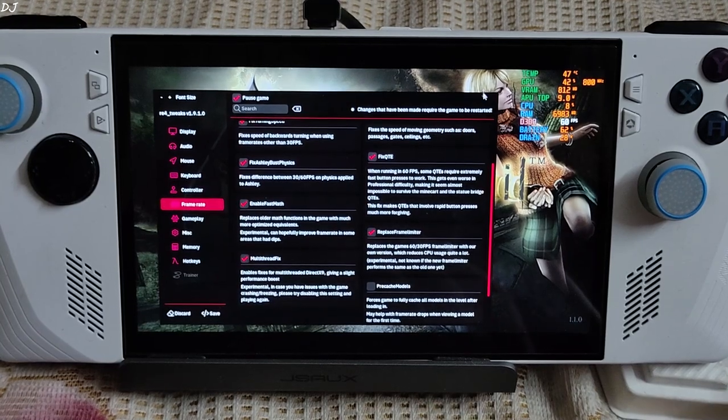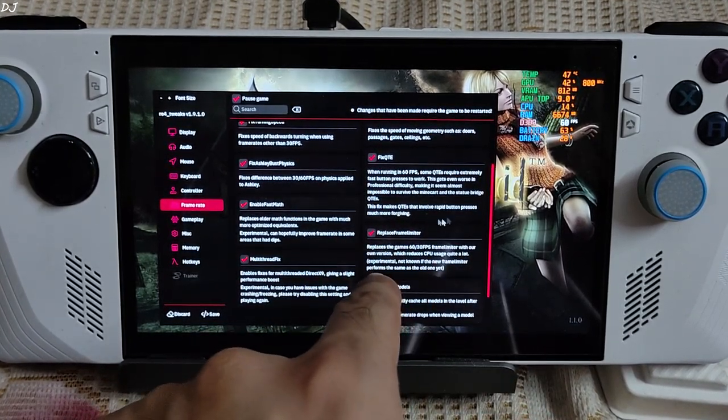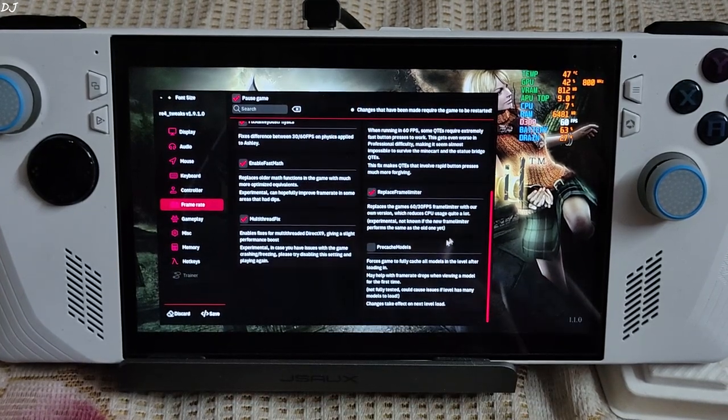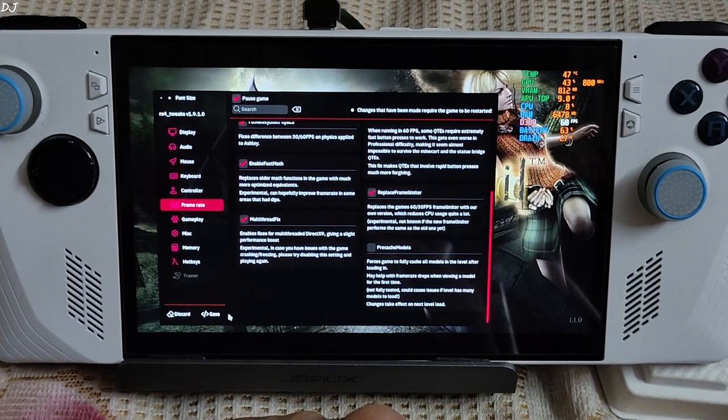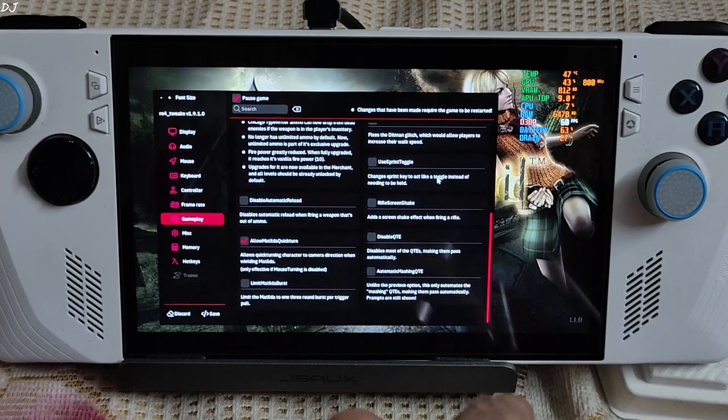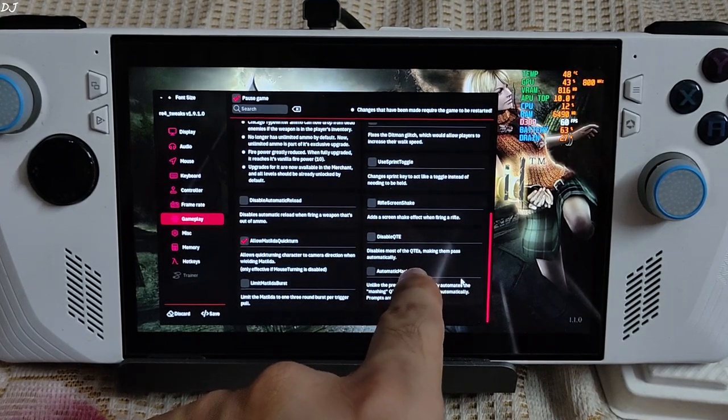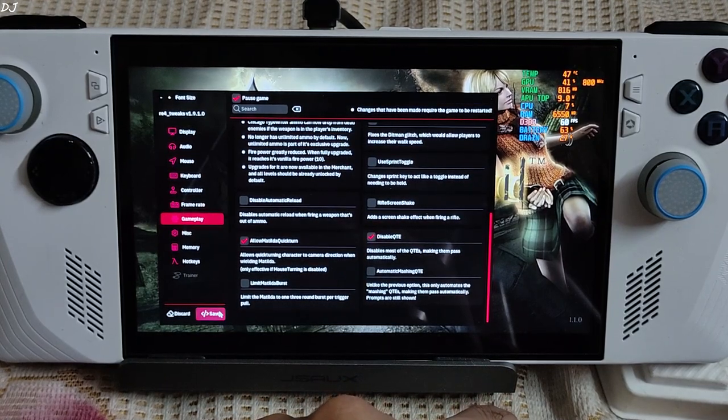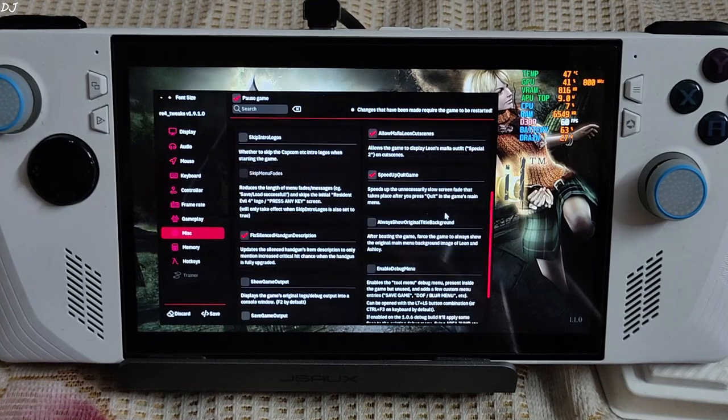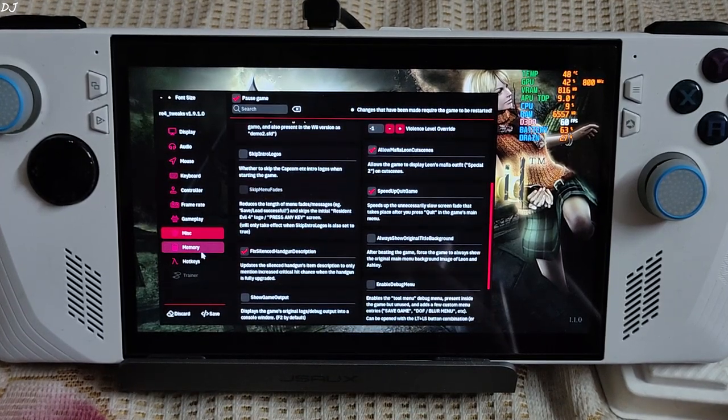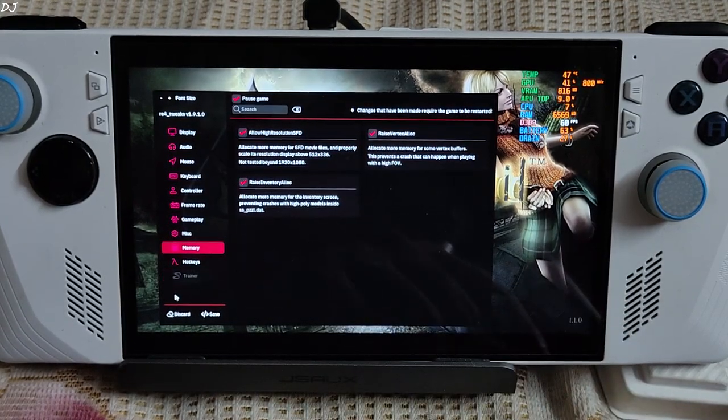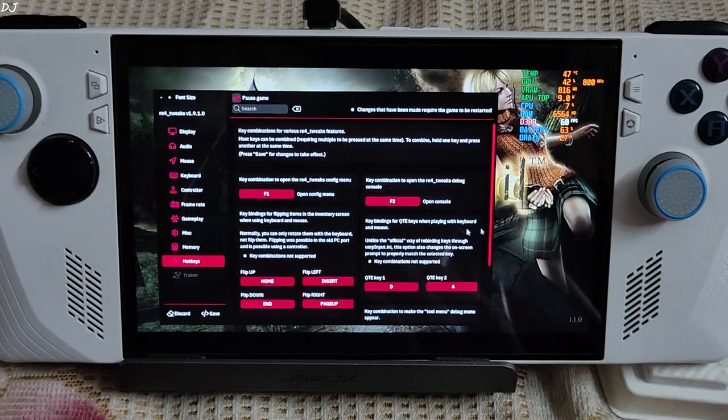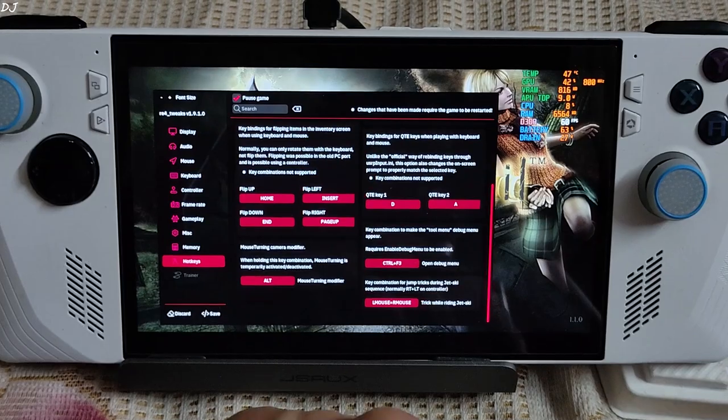Frame rate settings. Fix QTE. This fix makes QTEs that involve rapid button presses much more forgiving. Replace frame limiter. Checked. Save. Gameplay settings. OK so we can disable QTEs, disables most of the QTEs making them pass automatically. Checked. Save. Miscellaneous setting, access the debug menu from here. Skip intro logos. Memory settings, all of them enabled. Hot keys - hot keys for the mod. Close the menu by pressing the F1 key again.